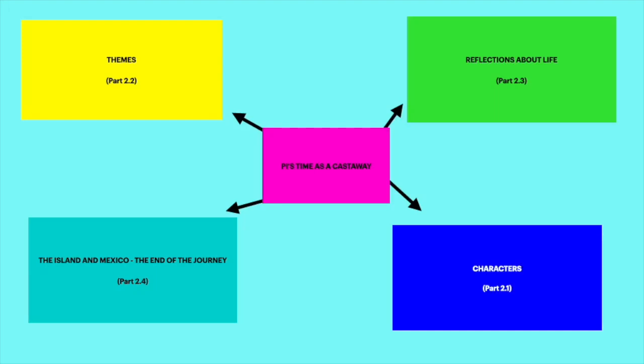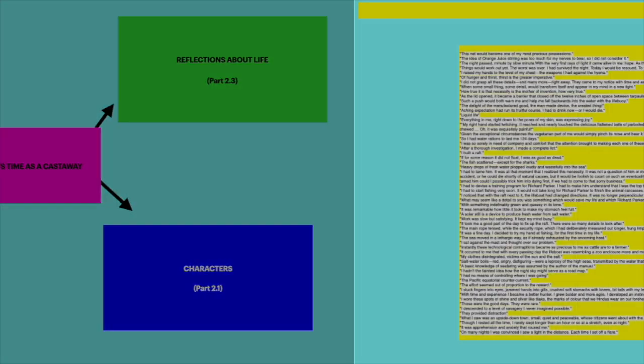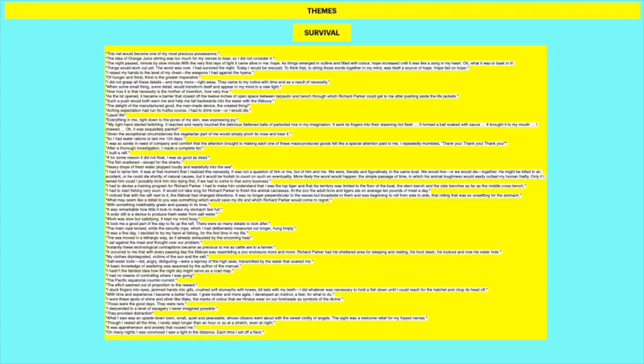Hello and welcome to another Try To Eat It's video. In today's video we're going to be looking at the second part of what I've termed as Pi's Time as a Castaway. We're going to be looking at the themes that are apparent in this section of the book. So please remember to read the novel first. This is an analysis of some of the key themes through some of the important quotes.